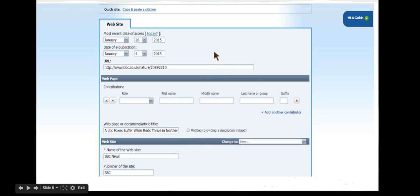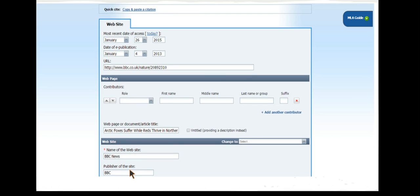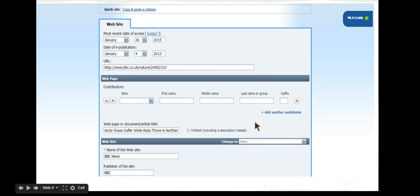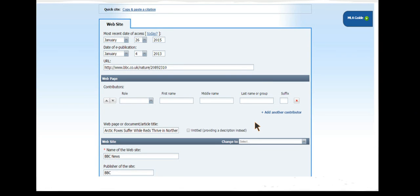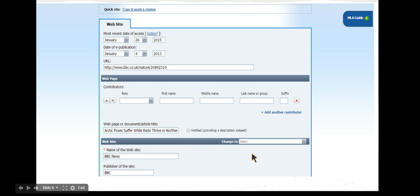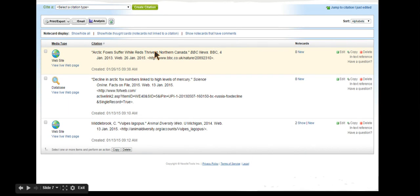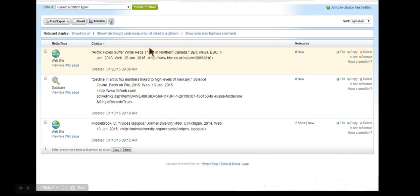Once you have added all of this information, click on the green submit button at the top or bottom of the page. This is very important or all of your hard work will not be saved. Remember, NoodleTools does not autosave like Google Drive does. Now you should see your citation on your bibliography page and you are ready to look for the next source.